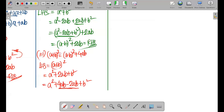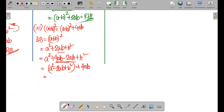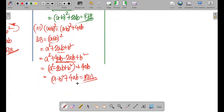Since a square minus 2ab plus b square is exactly the (a - b) whole square formula, we get: (a + b) whole square equals (a - b) whole square plus 4ab. So the formula is confirmed: (a + b) whole square equals (a - b) whole square plus 4ab.